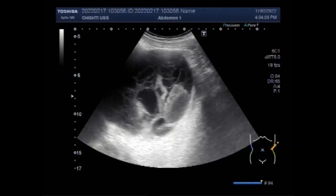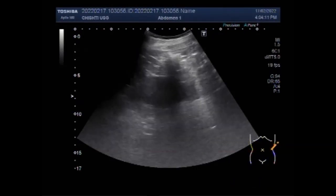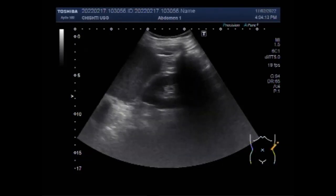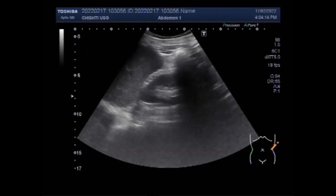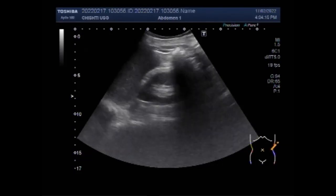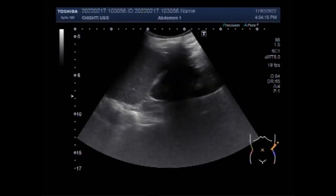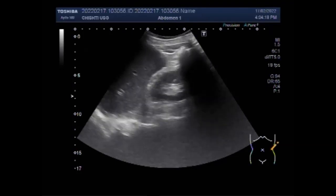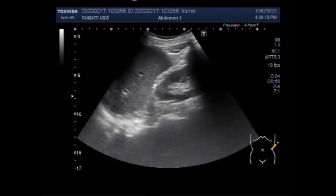Dear viewers, I hope you are all fine. This ultrasound video shows a renal mass in the right kidney — a multilocular cystic nephroma.